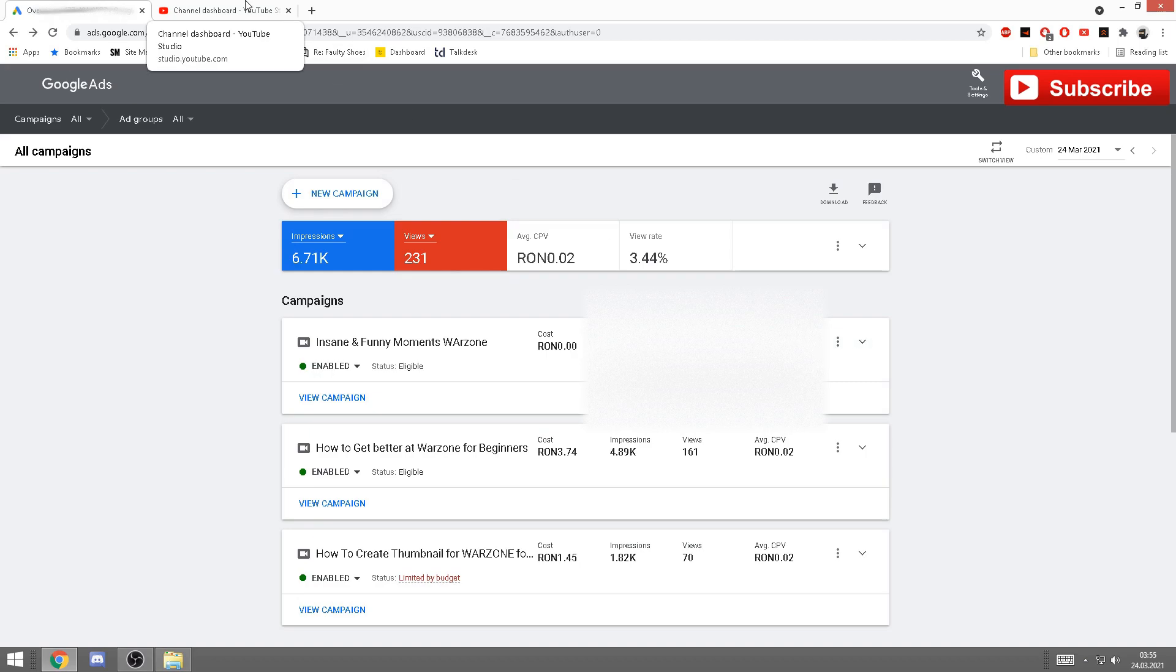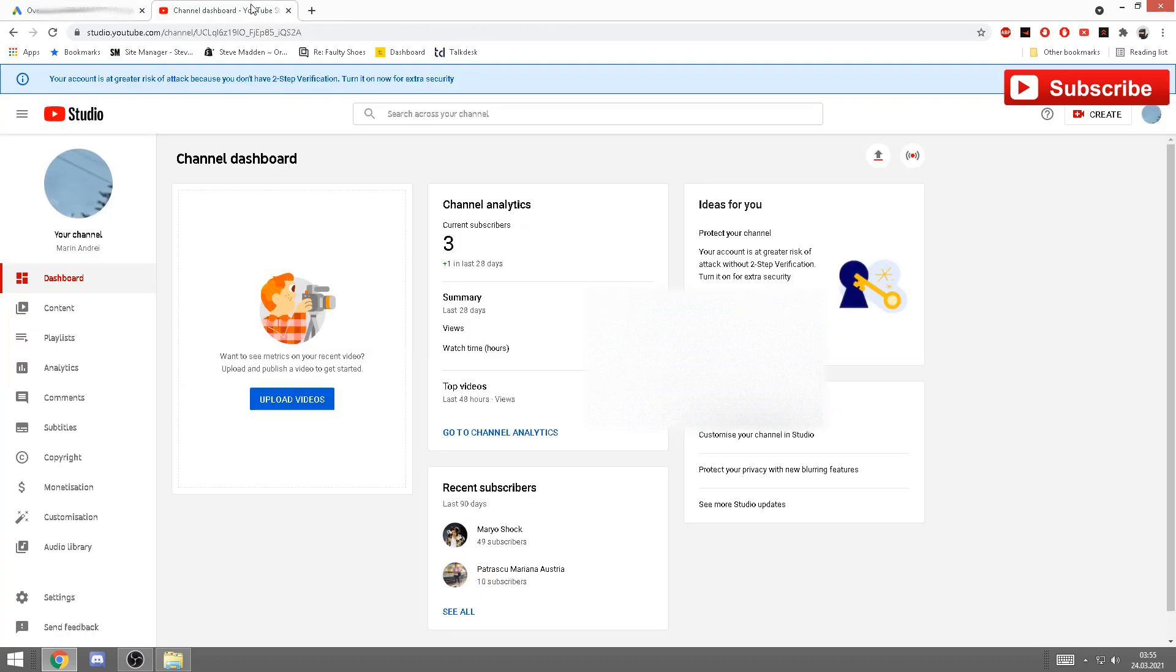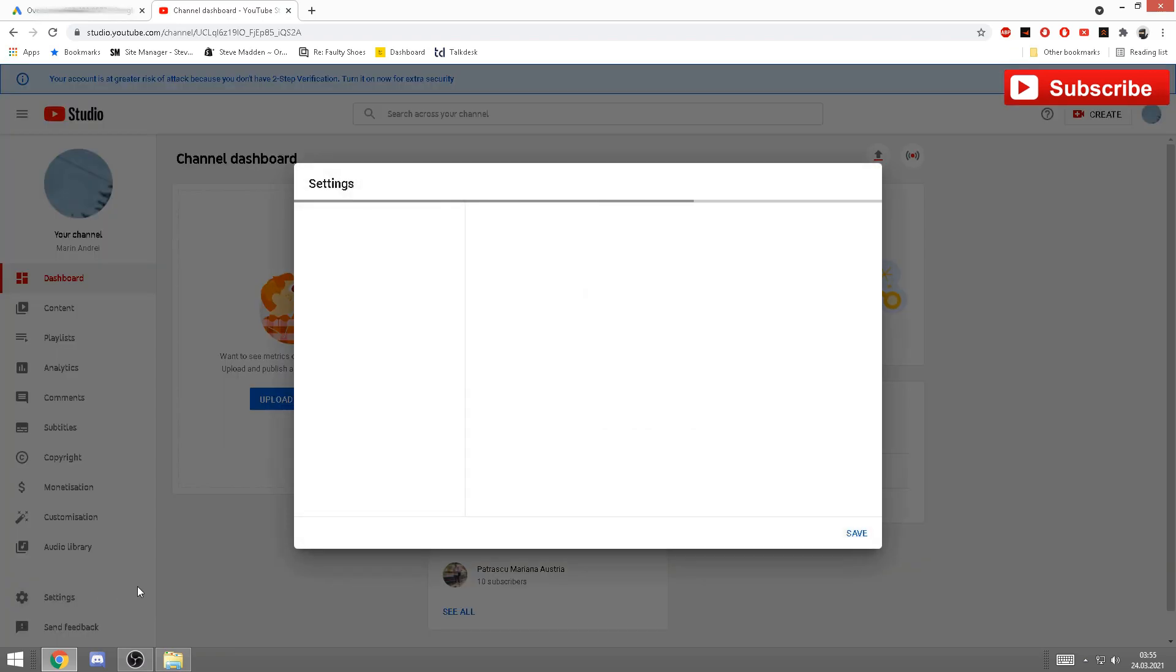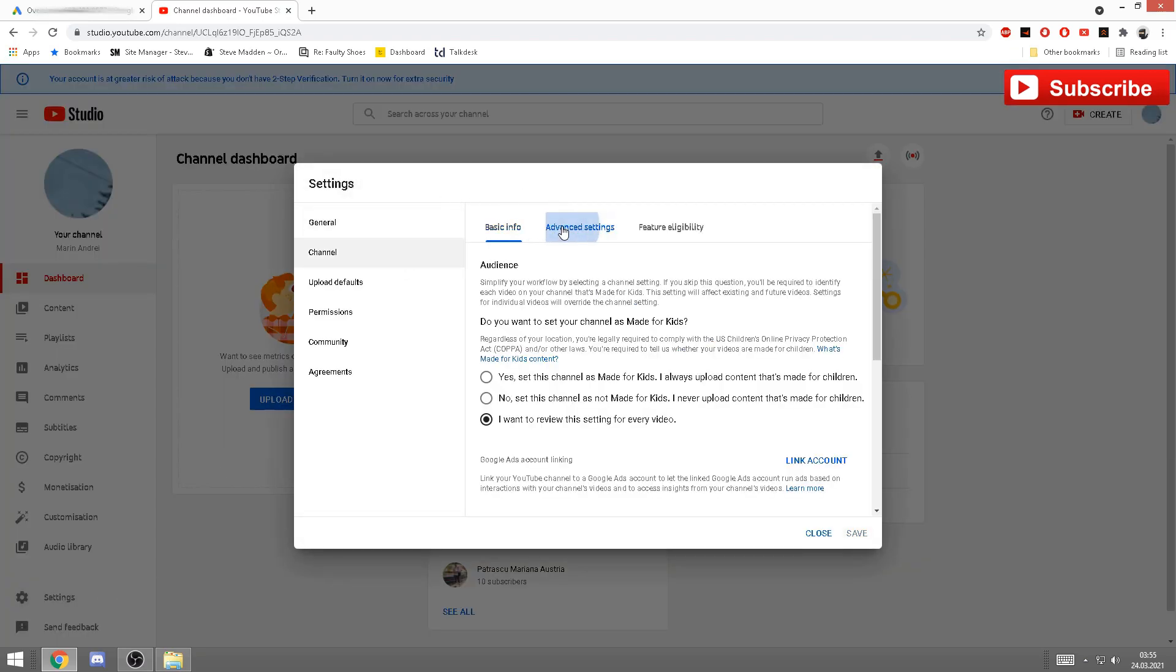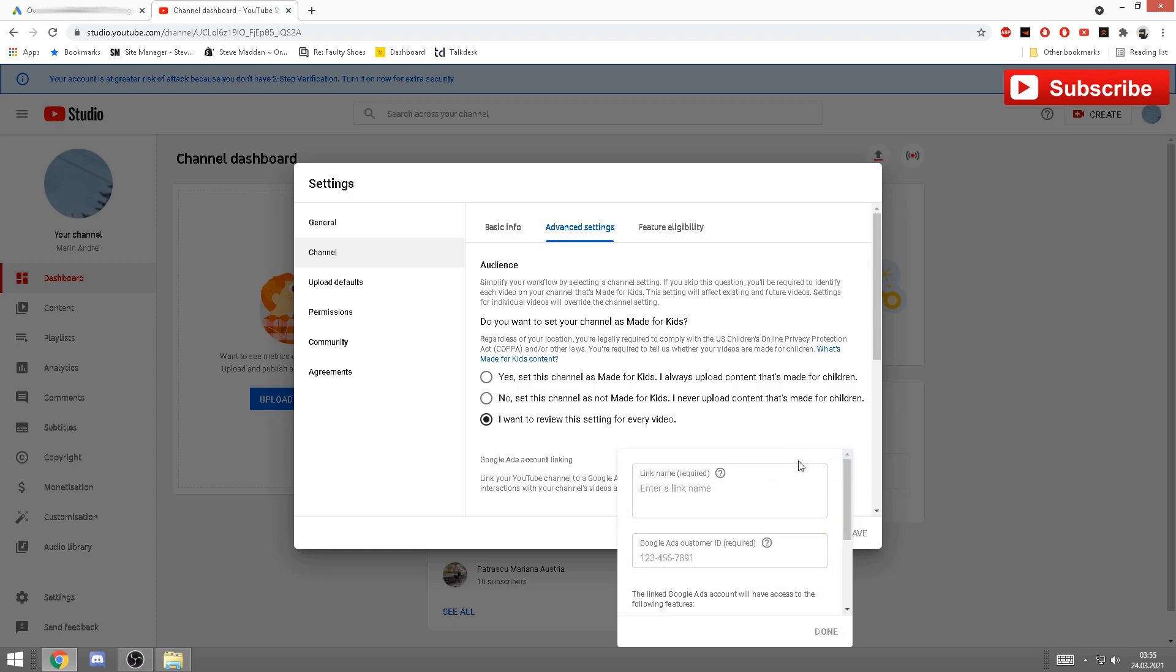In order to do so, you need to go into your YouTube Studio. From there, very easily, all you have to do is click on settings.